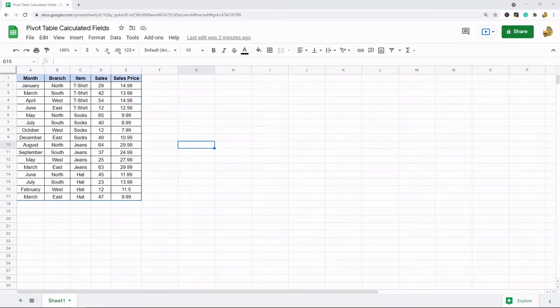So this is going to be a brief introduction to calculated fields. I'm not going to cover pivot tables in too much detail. I will go over pivot tables probably in future videos.